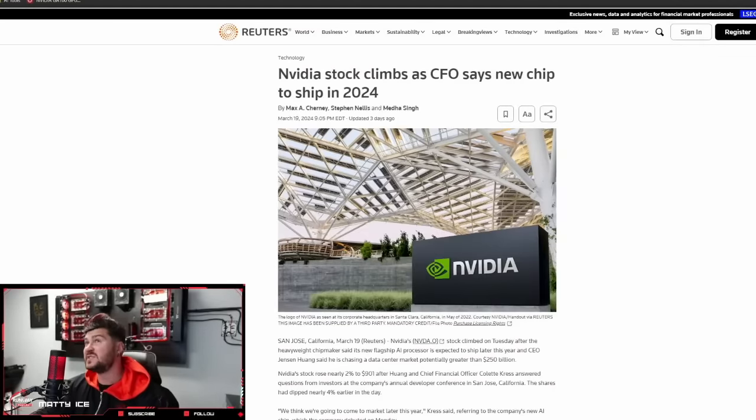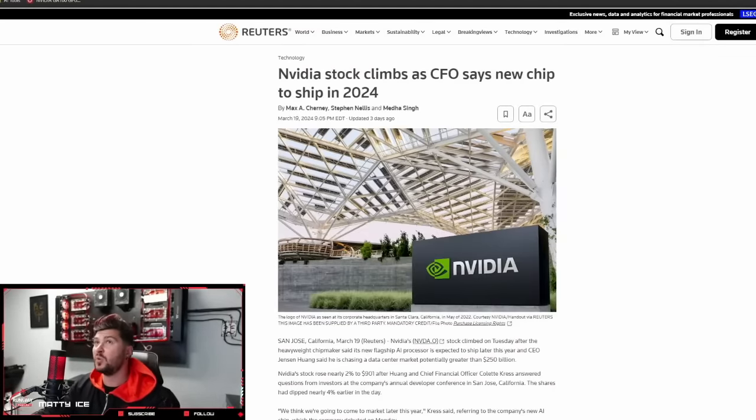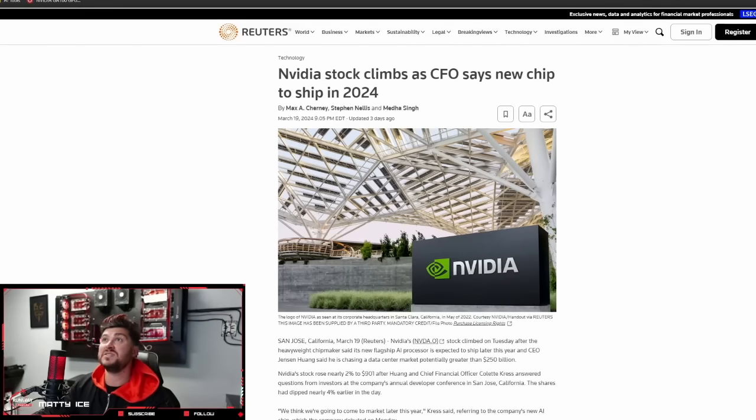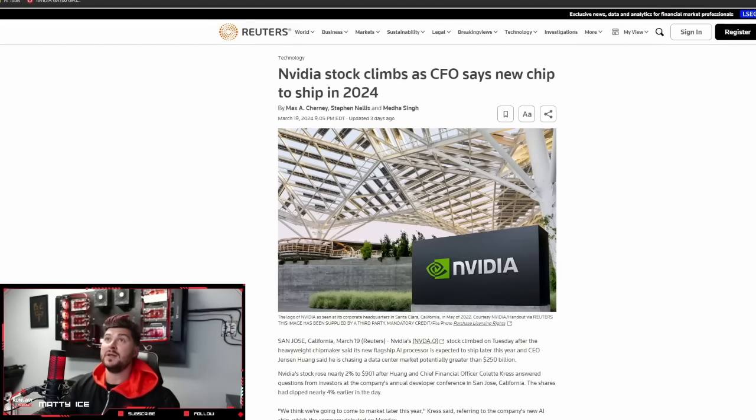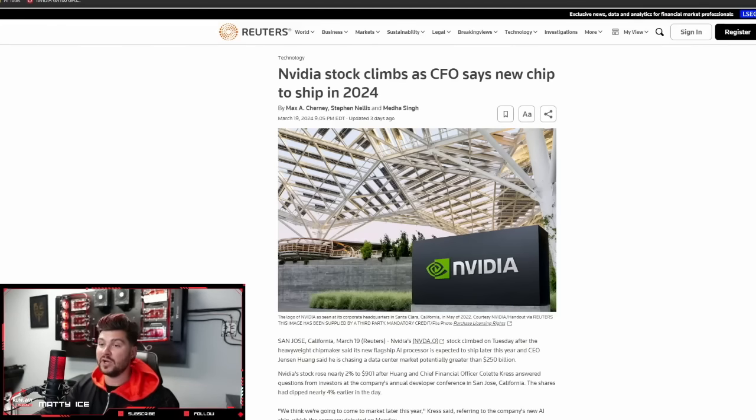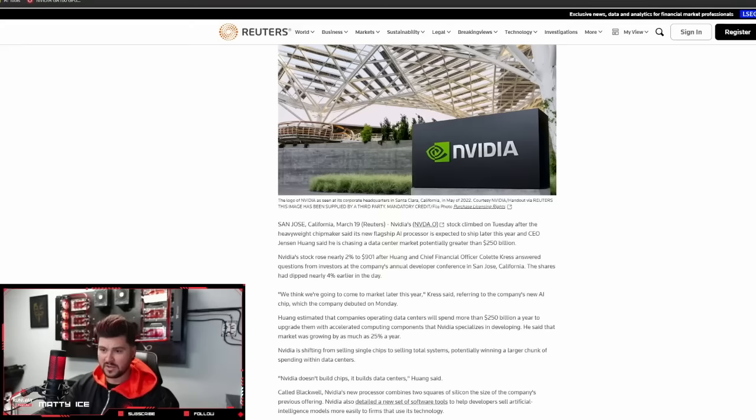First up, NVIDIA stock climbs as CFO says new chip to ship in 2024. As many know, NVIDIA has been one of the best performing stocks over the past couple of years, soaring to new heights because they have the lead in GPU compute and chip design.